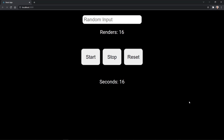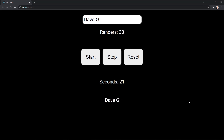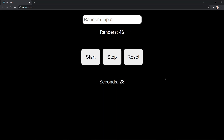This app renders every second and displays the renders as well as the seconds. When I type, the app re-renders as well, and I'm counting the re-renders without losing the value when the component re-renders. How is it doing that?